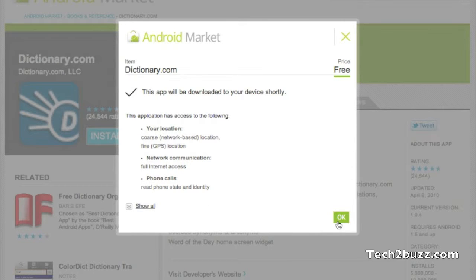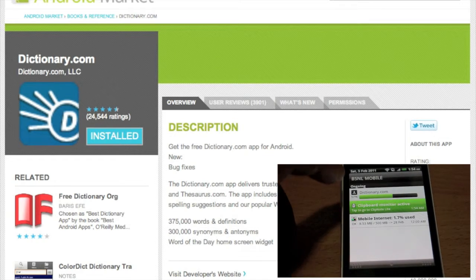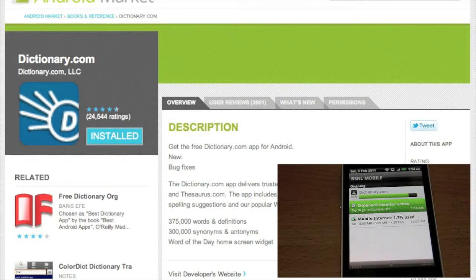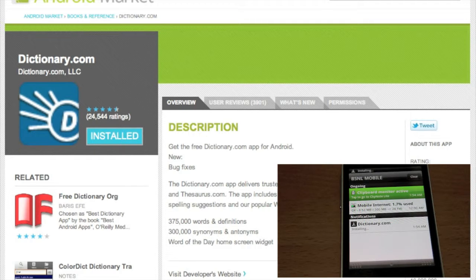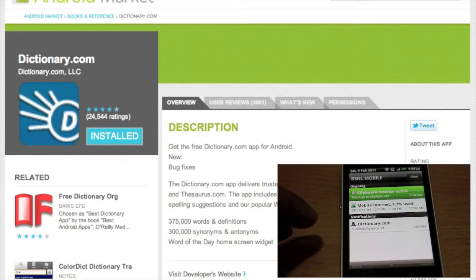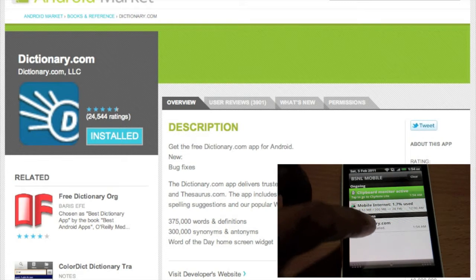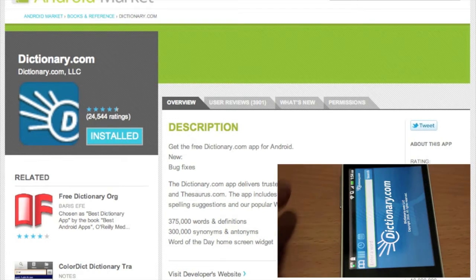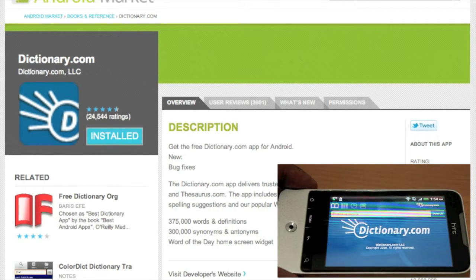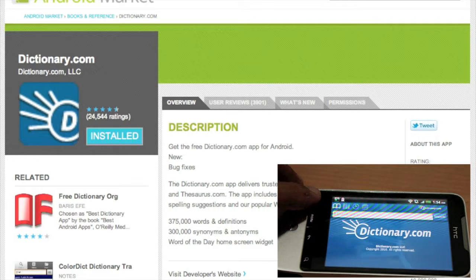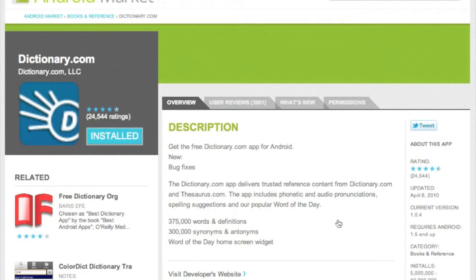It should get installed in a couple of minutes. As you can see, the dictionary app is getting installed — it has been downloaded already and it's installing. This was pretty quick. Successfully installed. I have noticed apps start getting downloaded on the phone in as low as 30 seconds, and sometimes it takes about 15 minutes for the download to start.